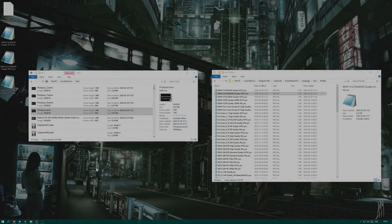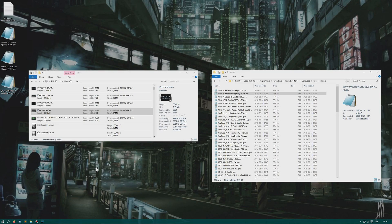Ladies and gentlemen, isn't Windows Media Video a very nice format? You can use it when you own a Windows system. It's decent and you don't have to pay a big license to use it, which is nice.